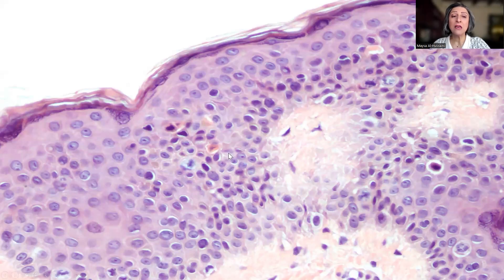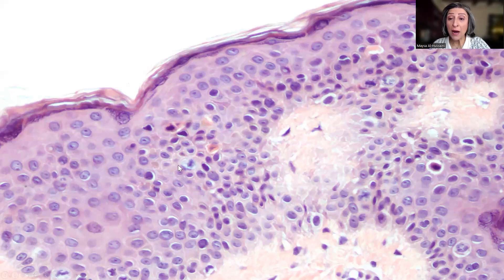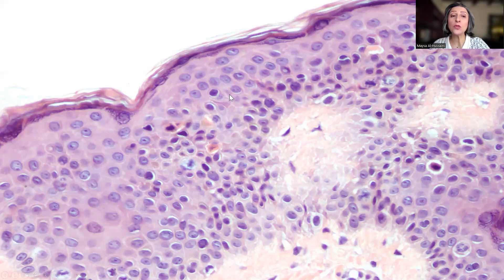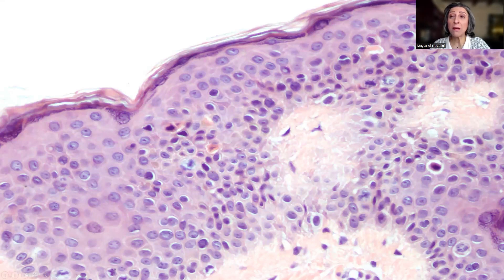And here is another focus, which really has most of the features — several dyskeratotic keratinocytes present, mitotic activity, another dyskeratotic keratinocyte, and another one. So once you pick up one of the dyskeratotic keratinocytes, you will start seeing them, and sometimes in aggregates. This is associated with some maturation disruption in the epidermis.